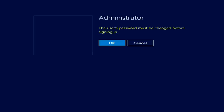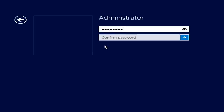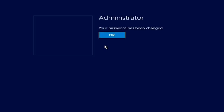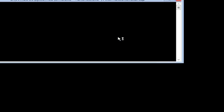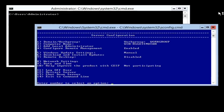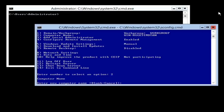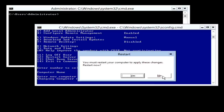Now that the server has restarted, I will need to enter in a password for the administrator and I will be logged in to the server. Once I am logged in, I will be given a command prompt and the script SCONFIG will be run for me. SCONFIG is the script that allows some of the basic configuration of the server to be performed. To start with, I will change the computer name of the server. To do this, I will press 2 and then enter in the name of the server. I will not restart the computer at this time, so when prompted, I will press no.